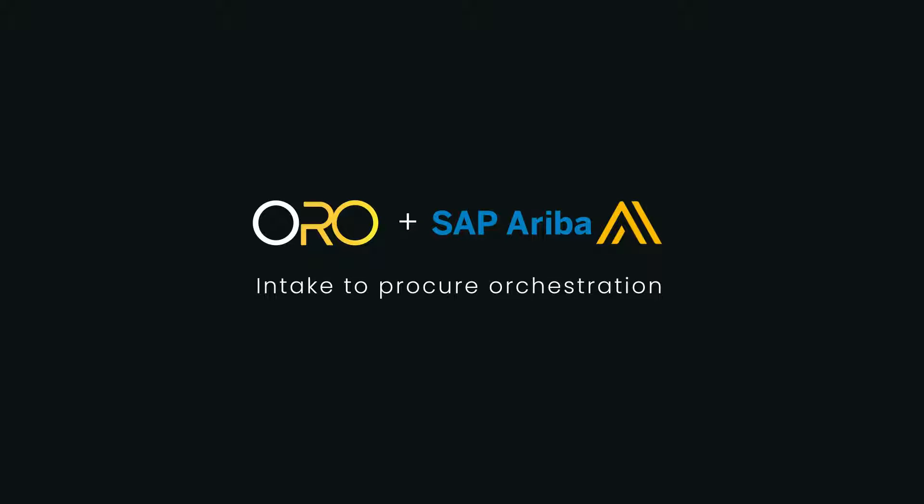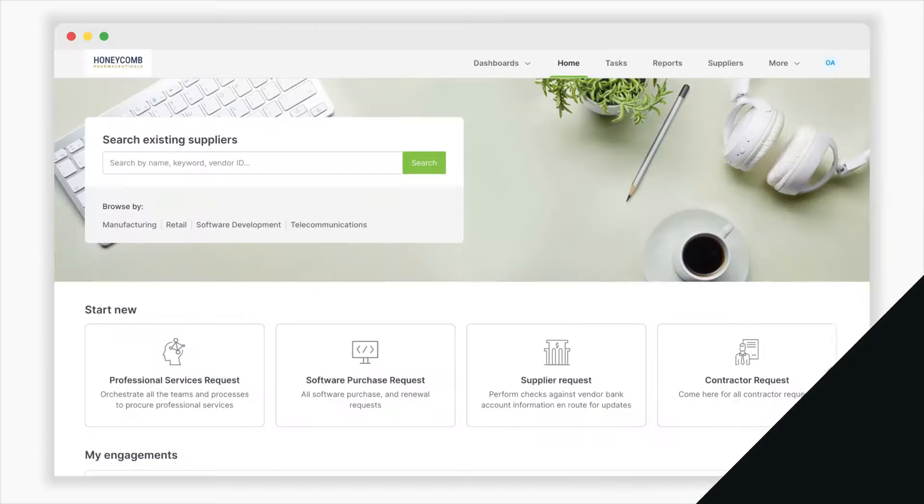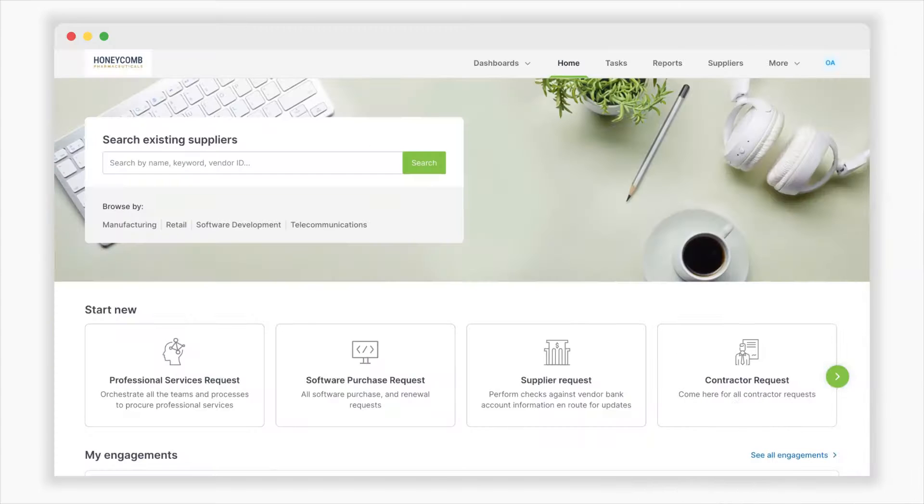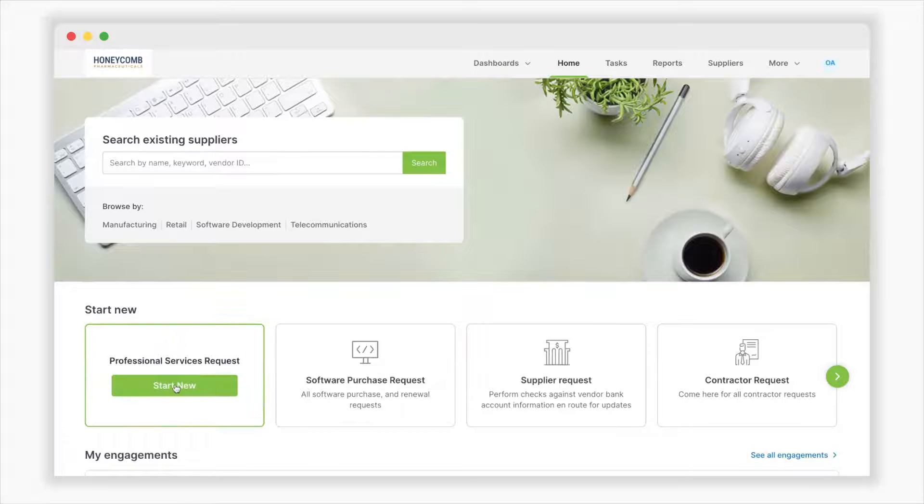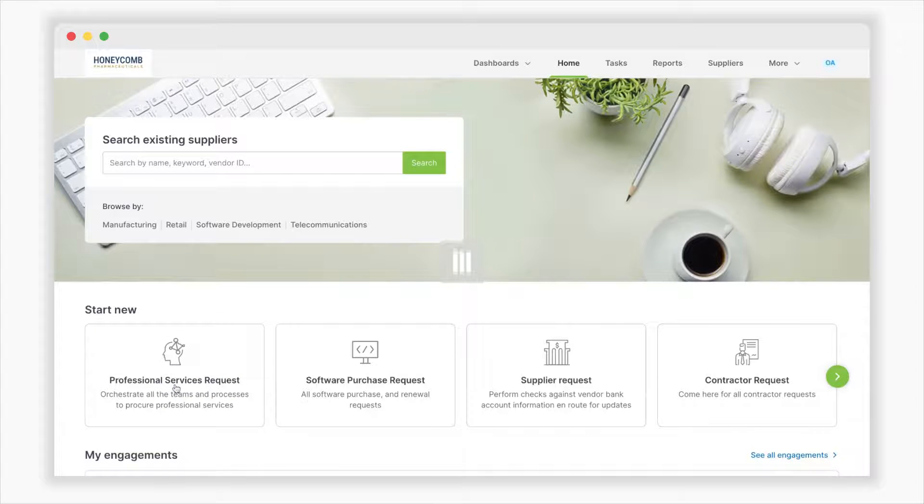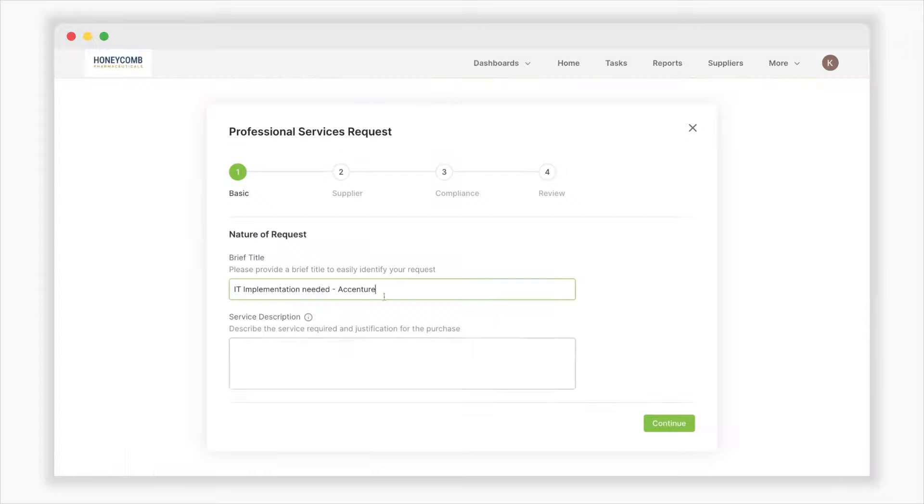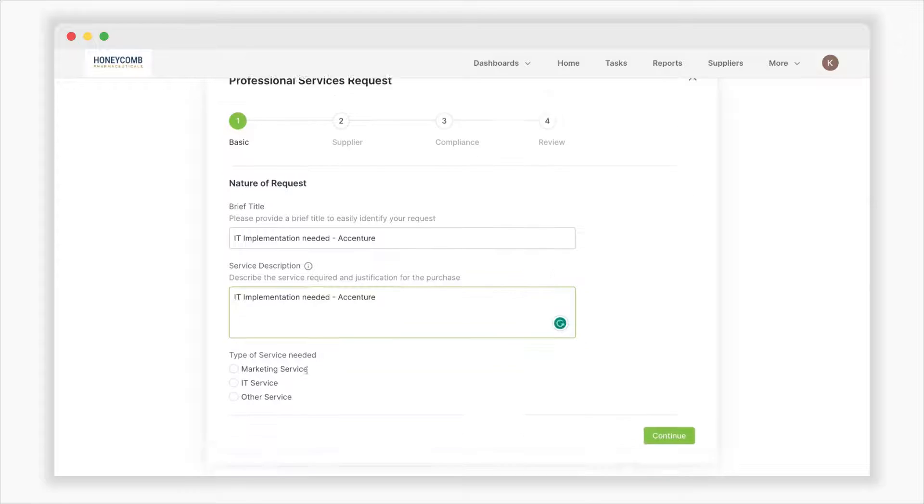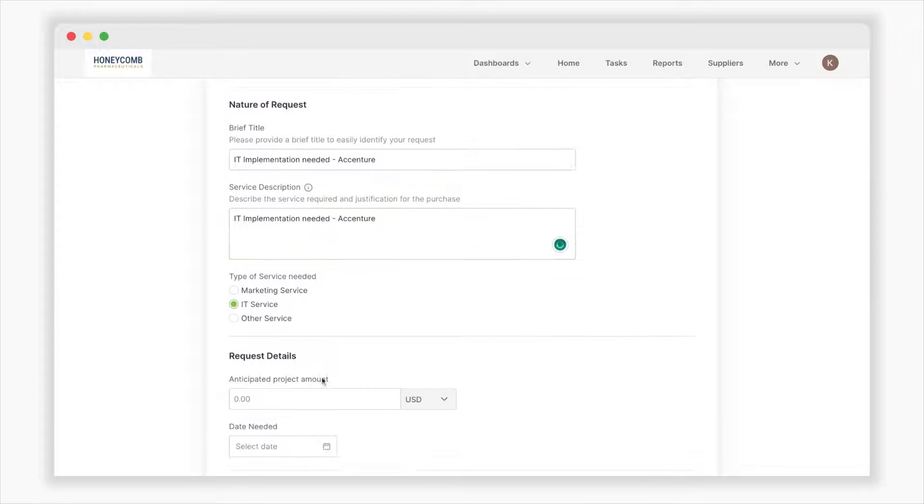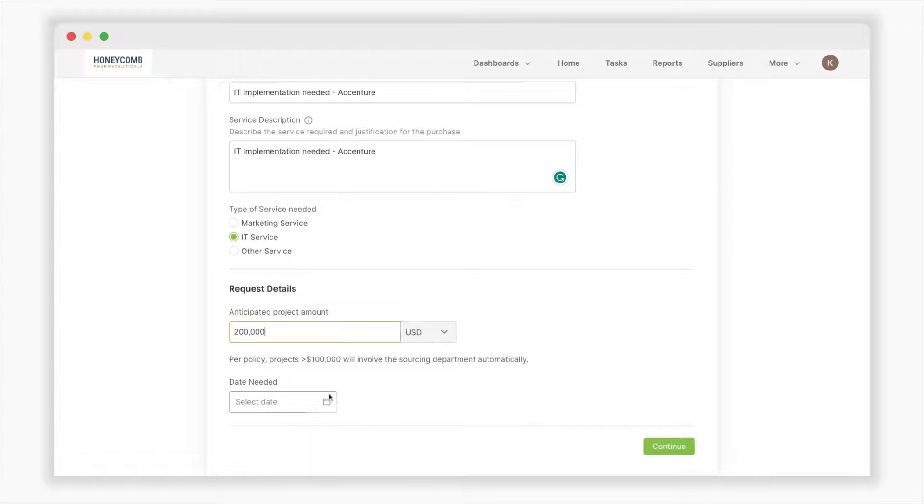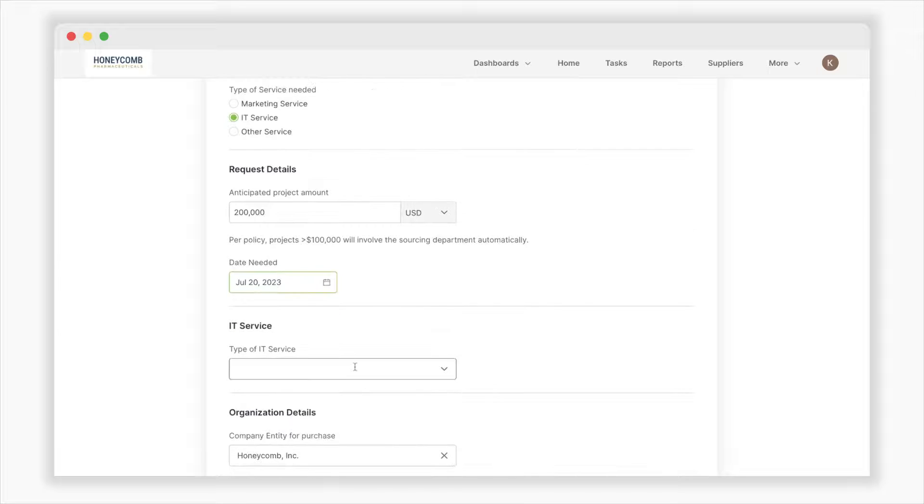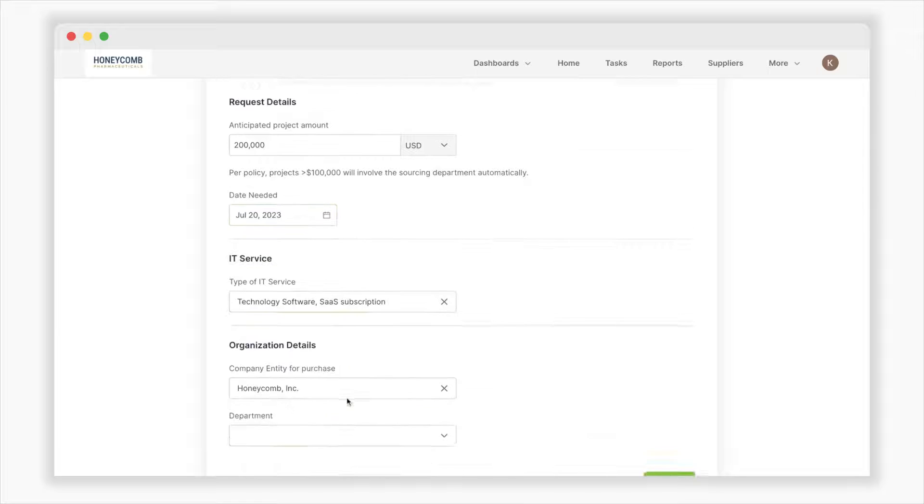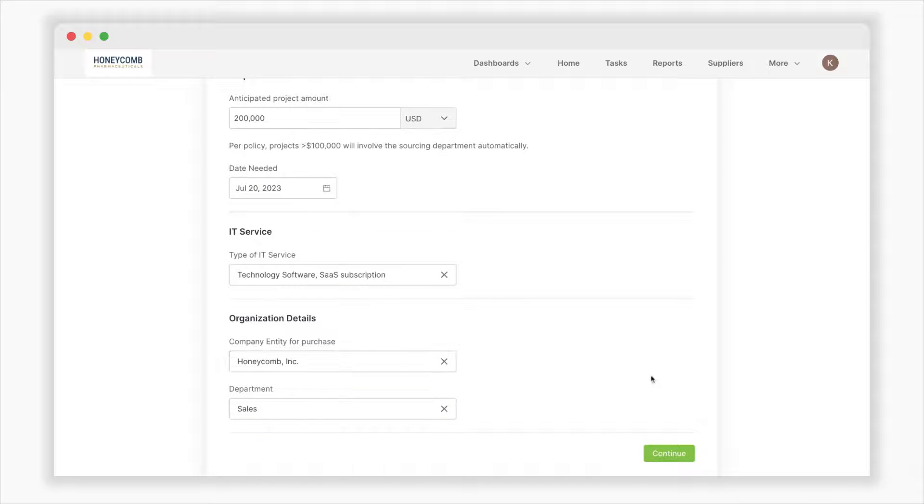Business users gain autonomy and efficiency in initiating purchase requests. When you log into Oro's intuitive interface and start a request, you're guided through a series of dynamic questions tailored to your specific needs. These questions adapt based on your inputs, ensuring you provide all the necessary information effortlessly.